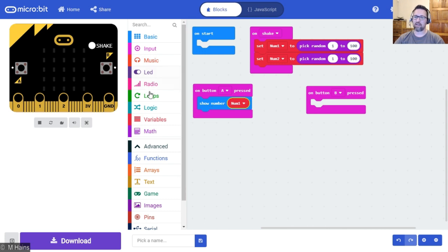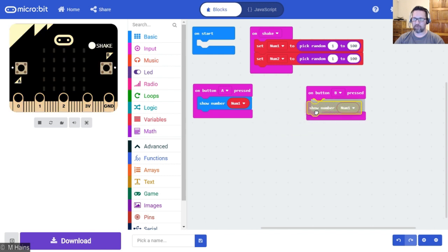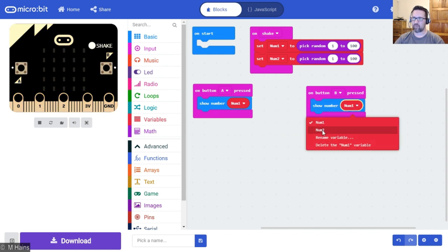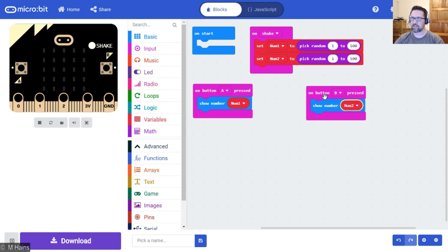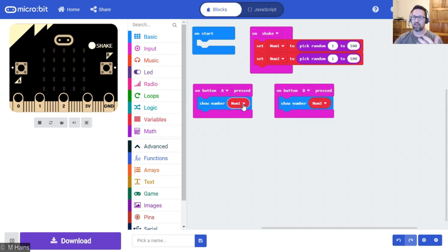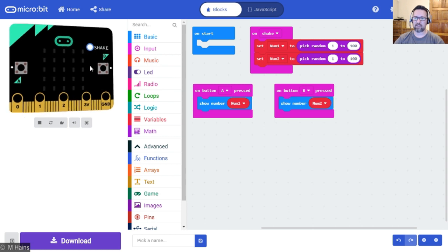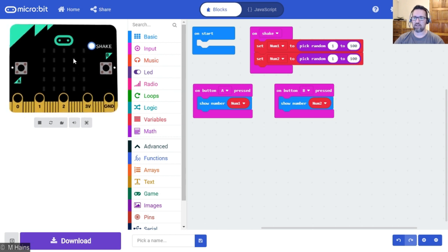So when button A is pressed, I want it to show me the value of num1. Do you see, on button A pressed, show number. I went and fetched the variable num1, popped it in there. We can duplicate that, put that for button B. We're working nice and quickly.